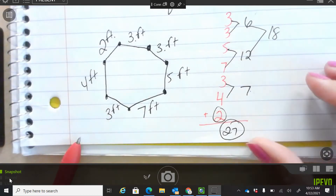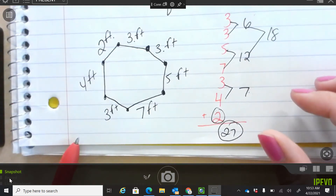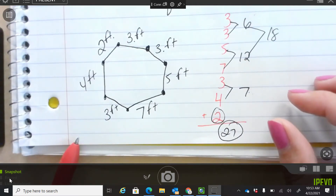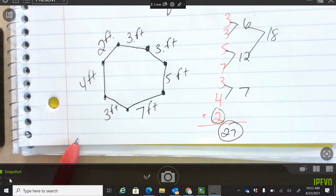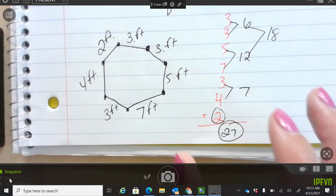There are multiple strategies you can use to figure this out. But this is just one way. So perimeter is all the way around.